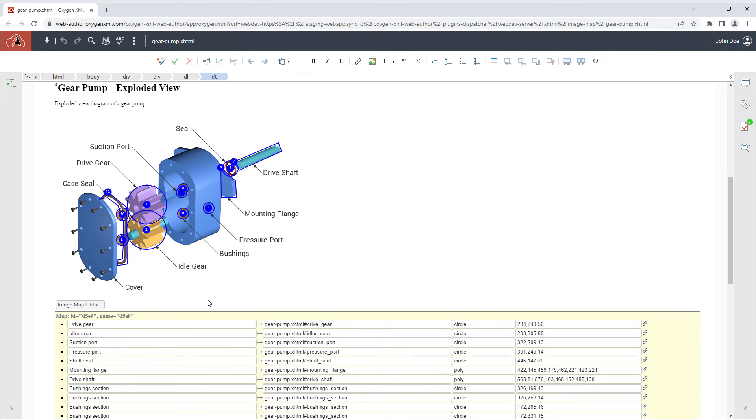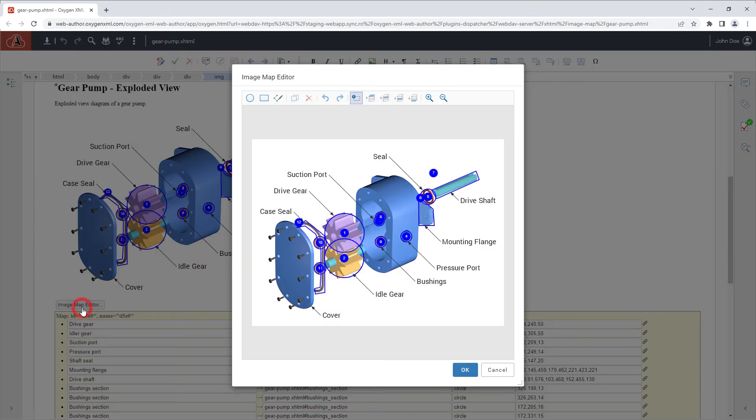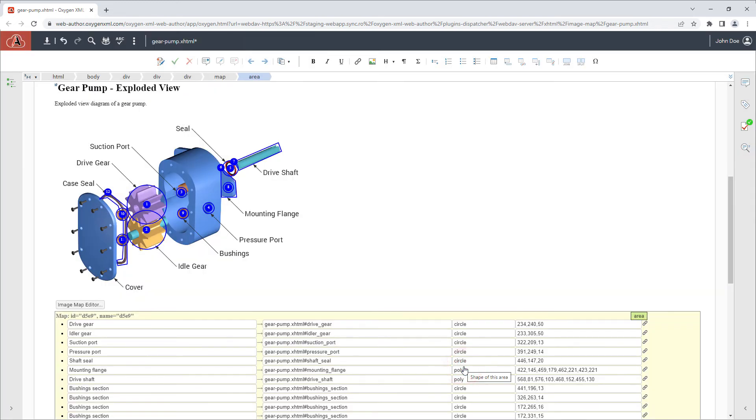The ImageMap editor is now available for XHTML documents, providing the means to create hyperlinks within an image. An API is also available for adding ImageMap support and custom document types.